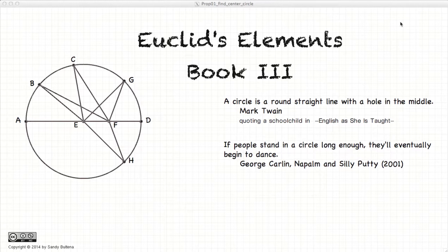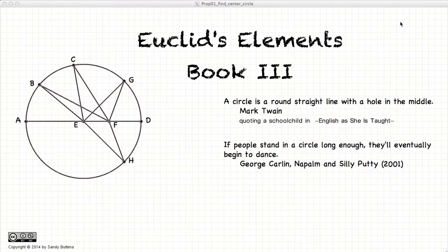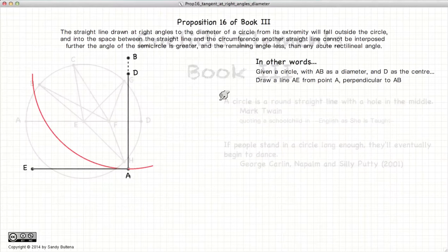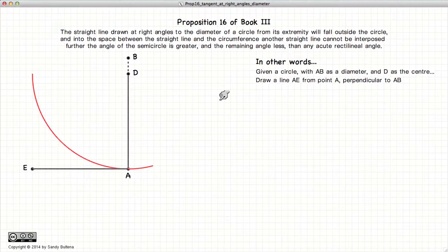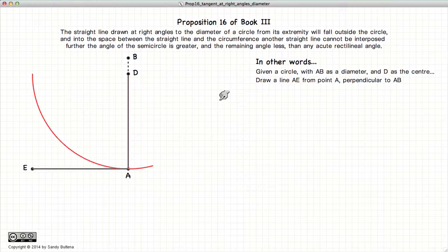Hi, welcome to my tutorials on Euclid's Elements Book 3. This video presentation is going to be on Proposition 16 of Book 3.